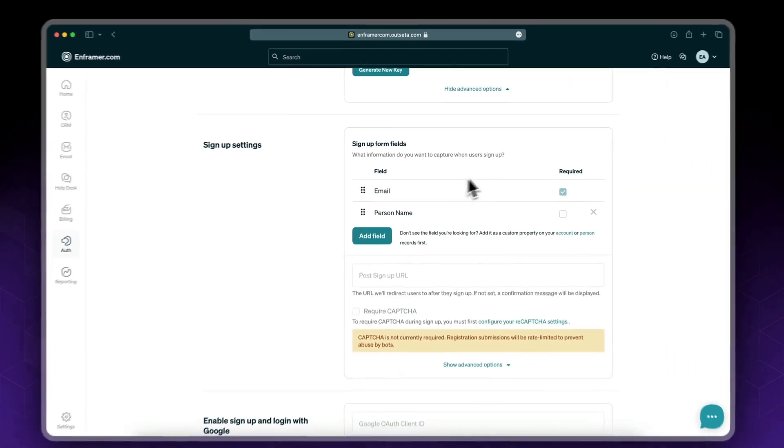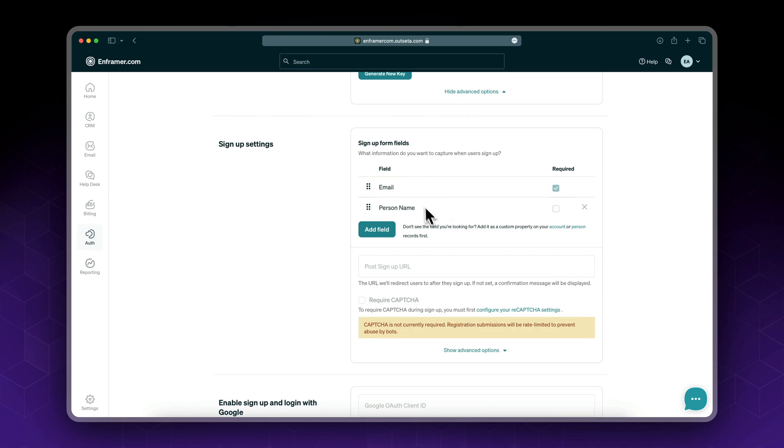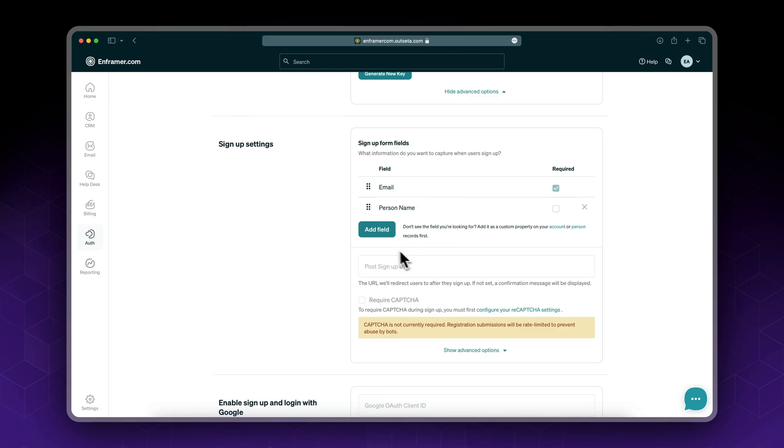Later on I'll teach you how to add some custom fields in here, so you could connect custom data. Maybe for example ask for a Twitter link, Facebook link, etc. But for now, let's just set up this.